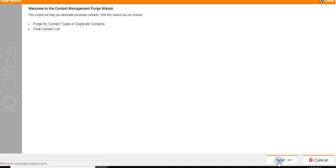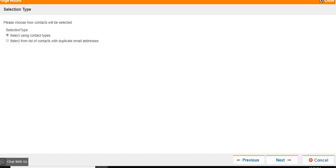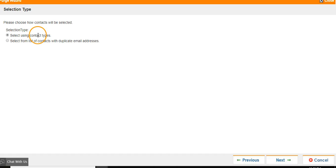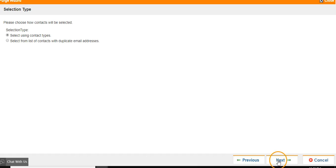To start the purge, click Next. You can choose to select from a list of contacts with duplicate email addresses or select using contact types. To change your selection, click on the dot next to the option and once you've decided, click Next to go to the next screen.